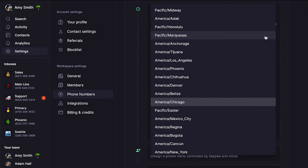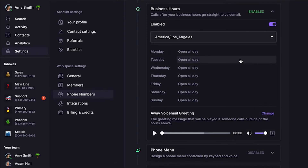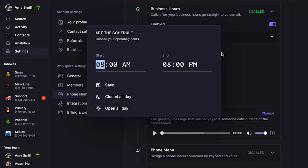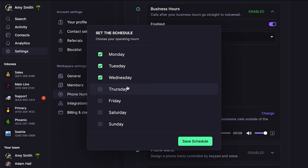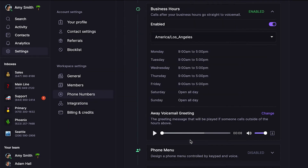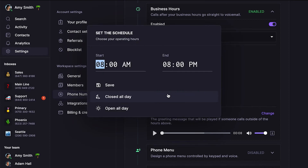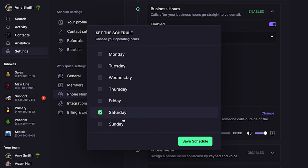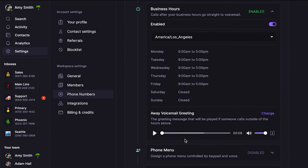First, set your local time zone — which is PST here in California. Now, click the text to the right of Monday. Let's say your company's hours are Monday through Friday from 9 to 5. Go ahead and add 9am and 5pm, then save. Then quickly apply those hours to other days of the week by checking the corresponding boxes. By default, your business hours are open every day, so if you're closed on a specific day, be sure to click next to that day and select Closed All Day.